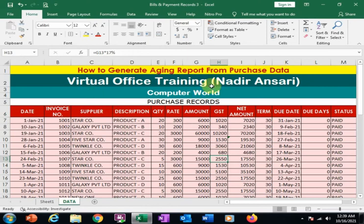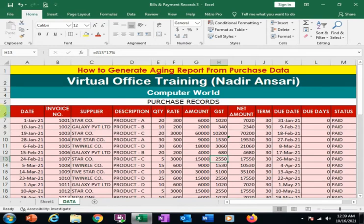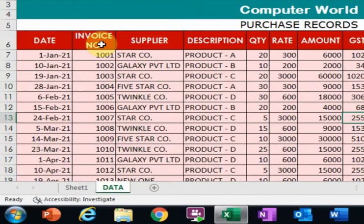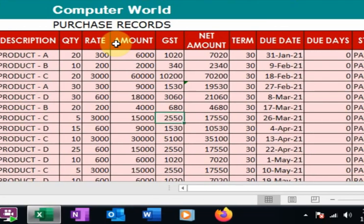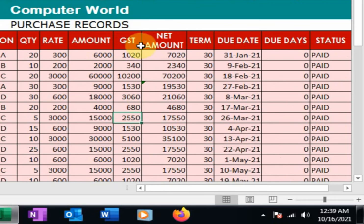Welcome to Virtual Office Training. Today we will learn how to generate an aging report from purchase data. Here is a purchase report with fields including date, invoice number, supplier, description, quantity, rate, amount, GST, net amount, term, due date, and due days.